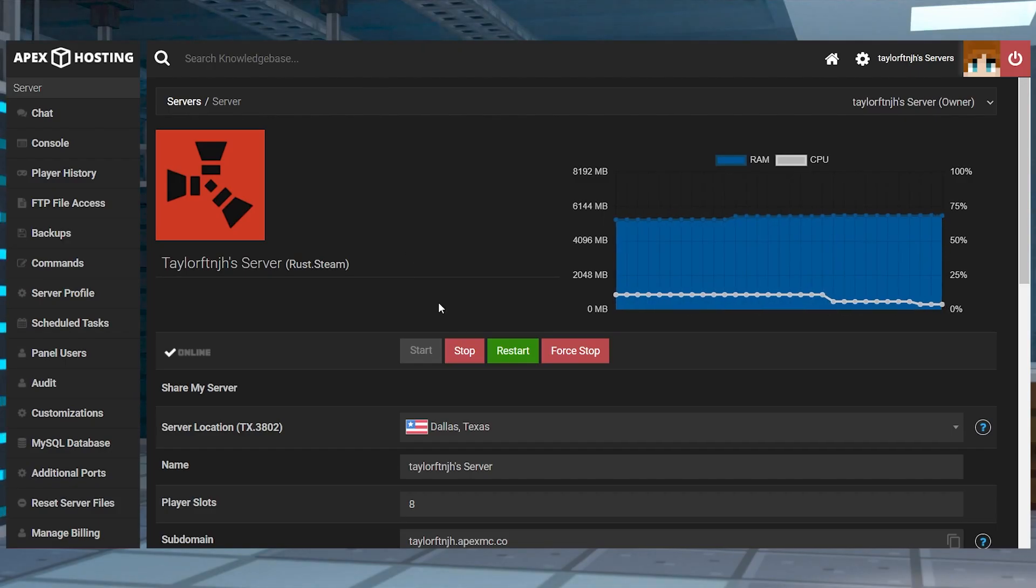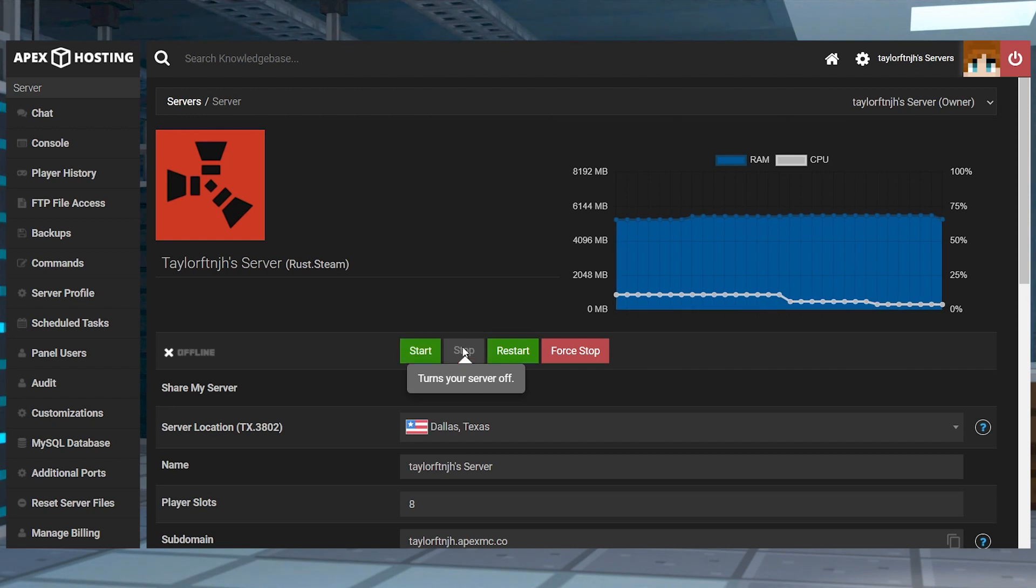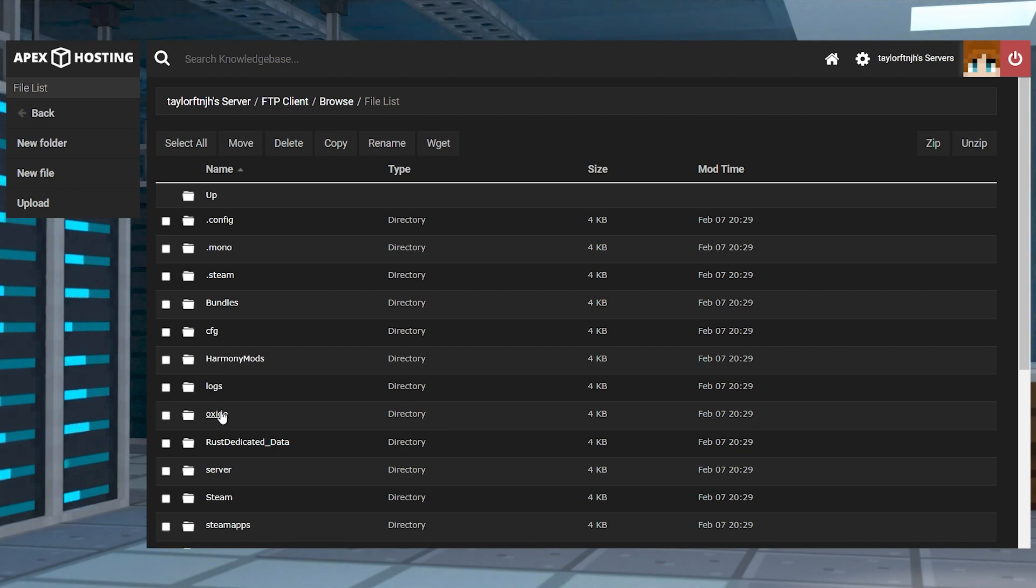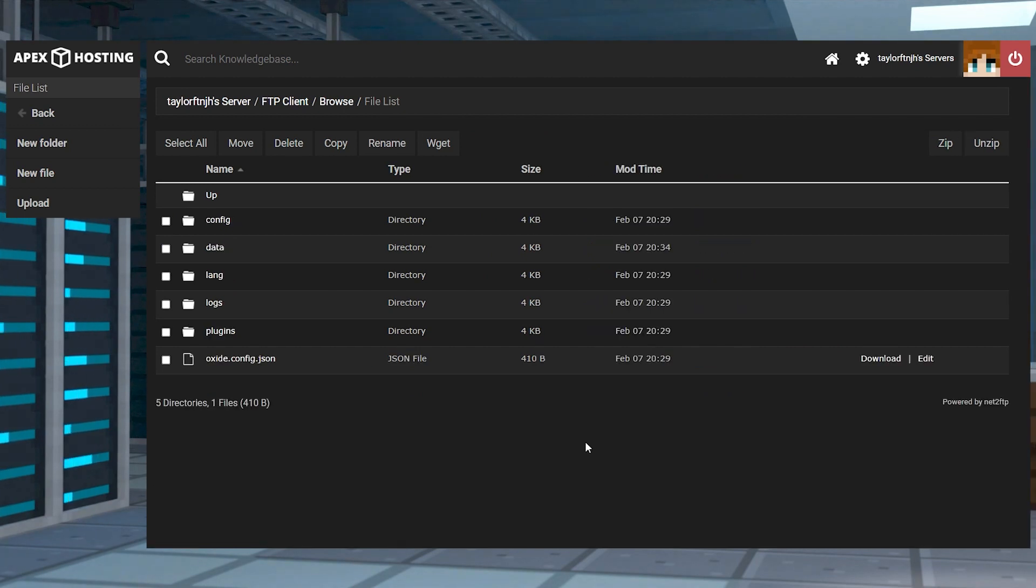Next, head towards your Apex Server panel and stop the server. Once that's done, click FTP File Access near the top left, log in, and then find and enter the oxide directory.